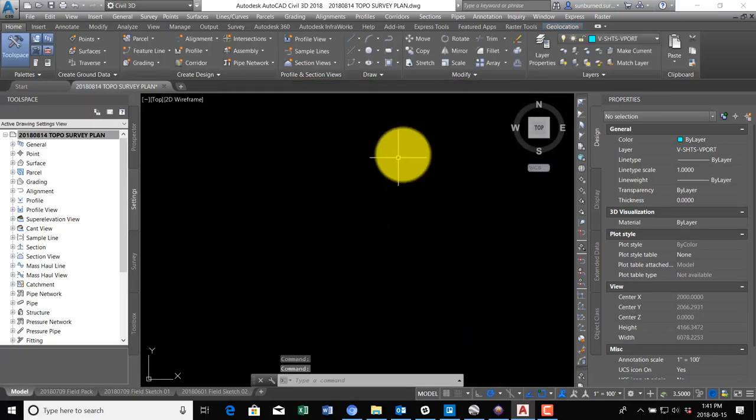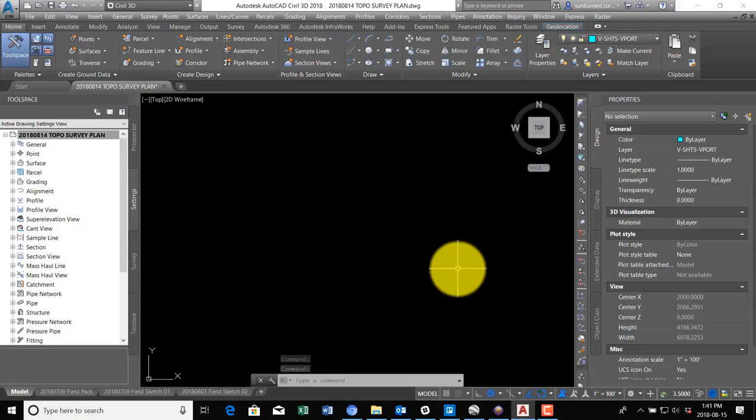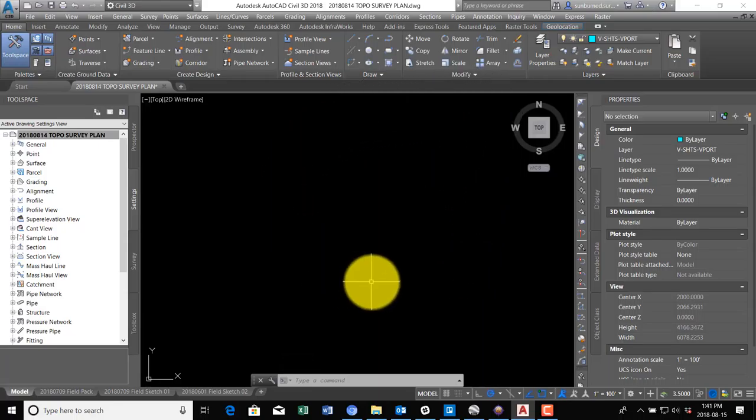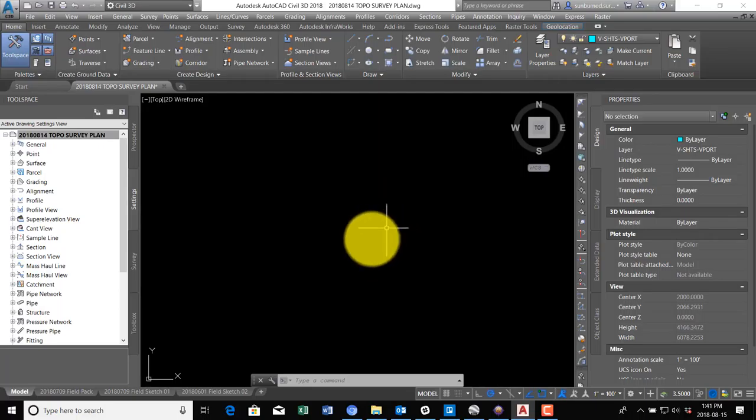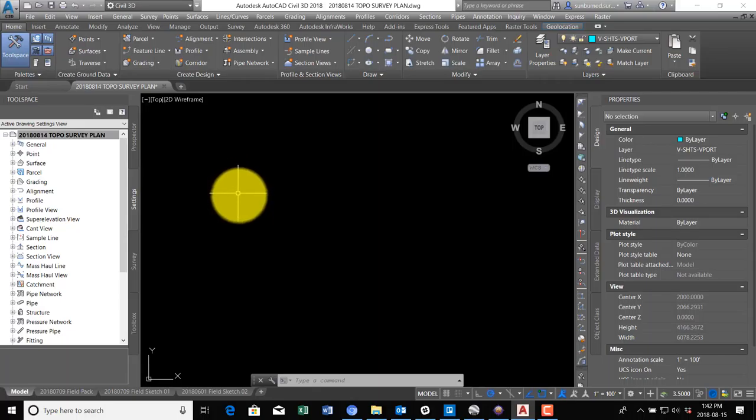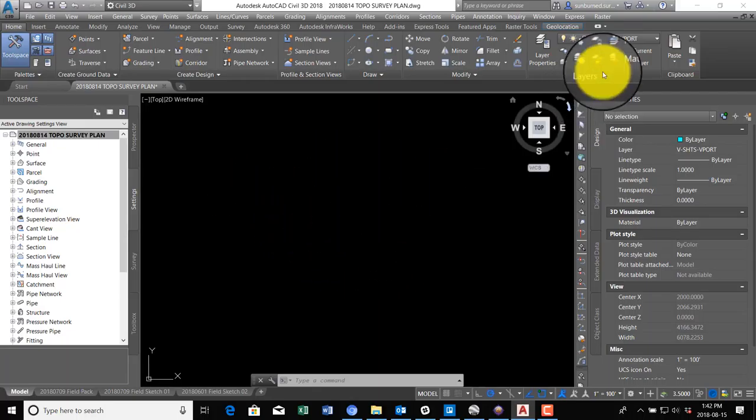And the reason we want to have the right coordinate system, one of the reasons, is we're going to use AutoCAD's built-in aerial map background feature, the geolocation feature, and we need to have the right coordinate system set to get that to work. But before we put in the background image, we're going to insert our existing control points.